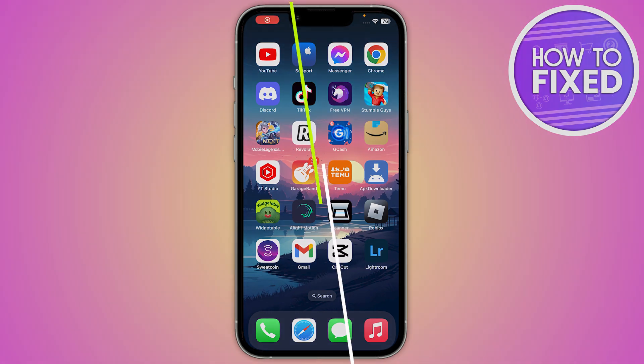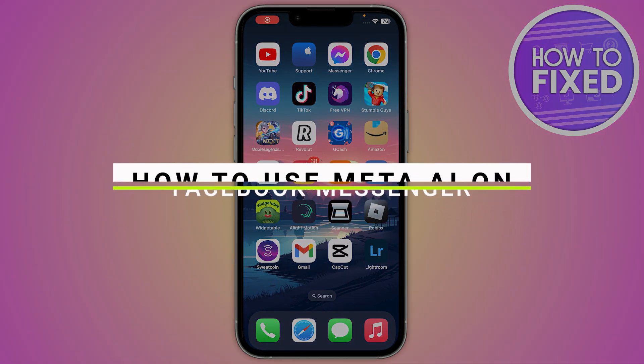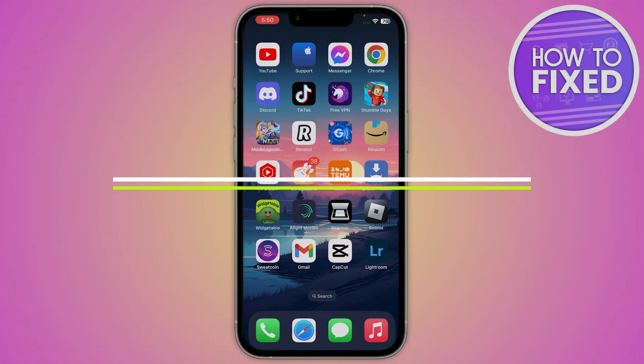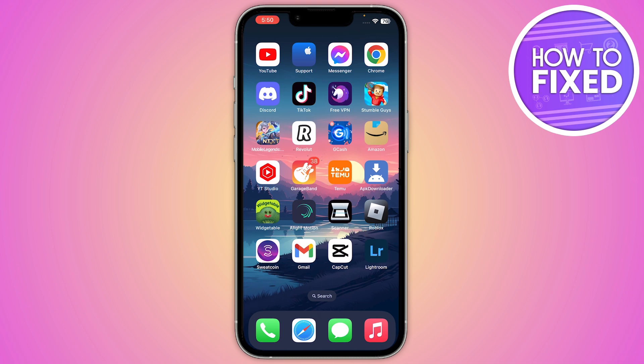How to use Meta AI on the Facebook Messenger. Hey guys, in this quick tutorial I'm going to show you how you can use the AI chatbot in your Facebook Messenger. The steps are really easy and simple, so let's get started.